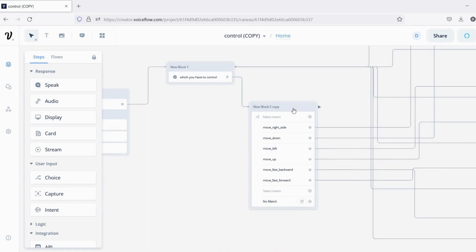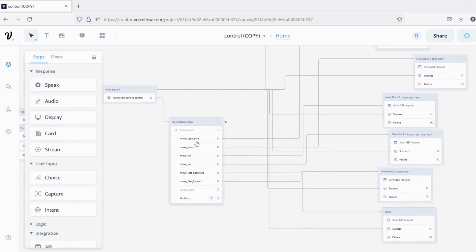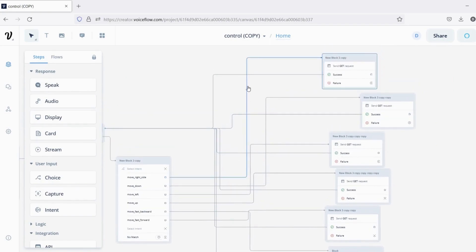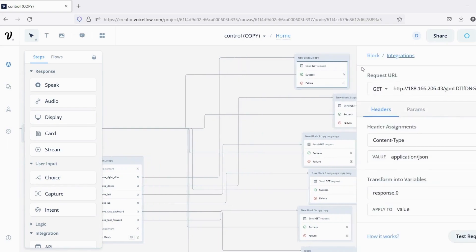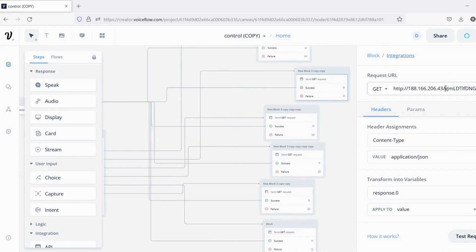From the speak block, next we have the choice block. Here, I created many choices like move right side, move down, etc. Now, from the choice block, if we select move right side, then it goes to the next block — that is the integration block. This block is used to send commands to the Blynk server, then the Blynk server will send commands to our robot. Similarly, for the other choice blocks, the integration block is connected, which will send commands to the Blynk server.